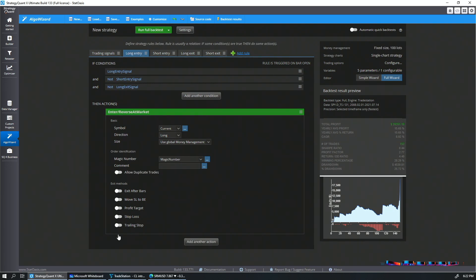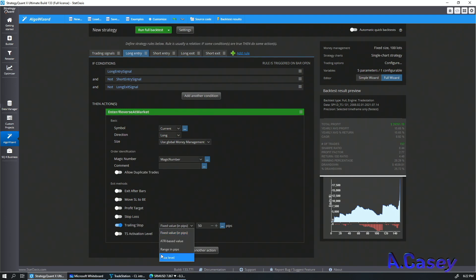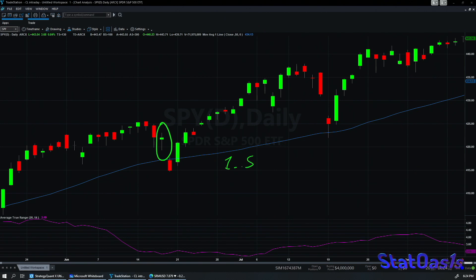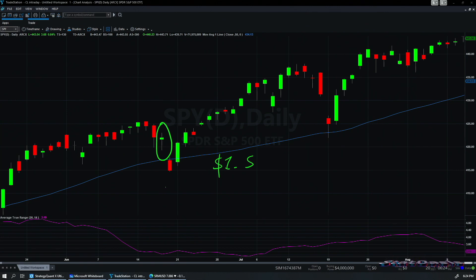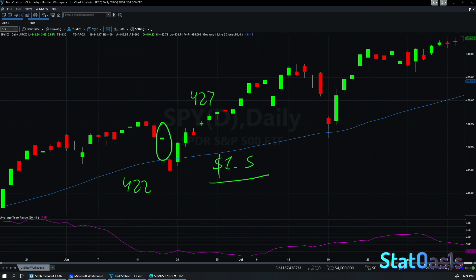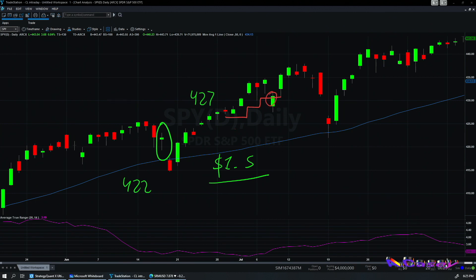The trailing stop works similarly but adds an activation level. For example, if you entered at 422 and want a $1.50 trailing stop, activating it immediately would likely stop you out. Instead, you can activate it only when you're already five dollars profitable — at 427. Once activated, the trailing stop starts trailing from that point and continues upward until it's hit, likely on a subsequent bar. These are very powerful features in Algo Wizard.